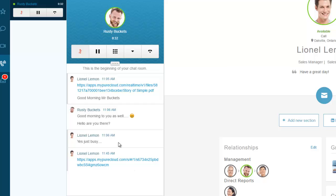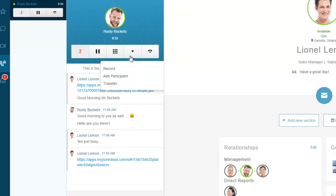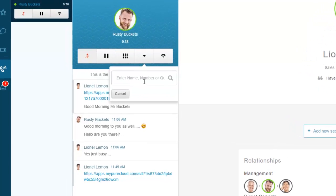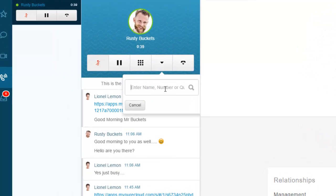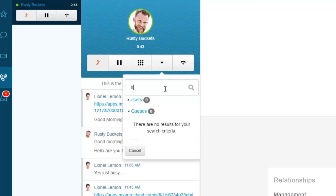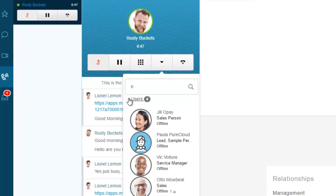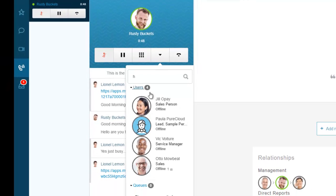From here I can add another user or transfer this call. Let's say I want to transfer it to another extension but don't know who. I'll type H and it pops up four users with H's in their names.